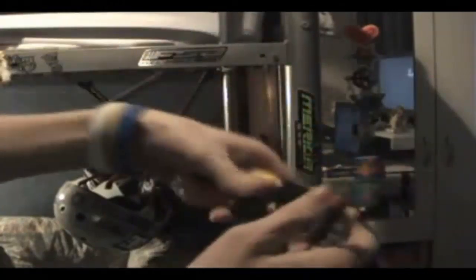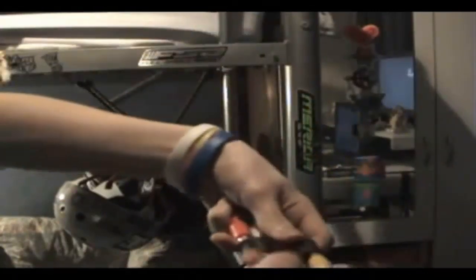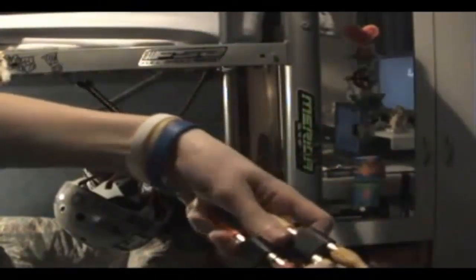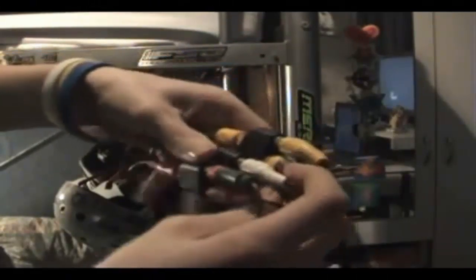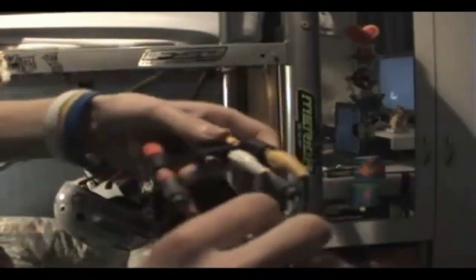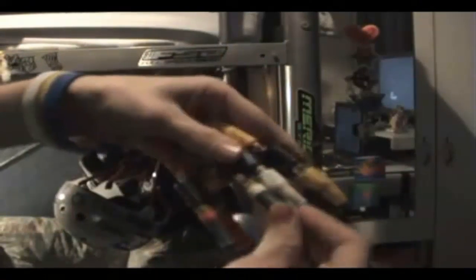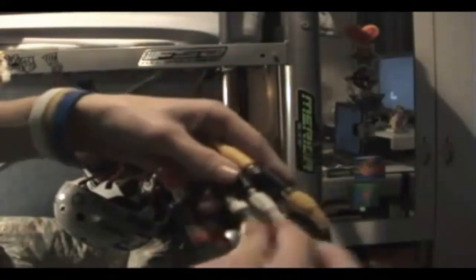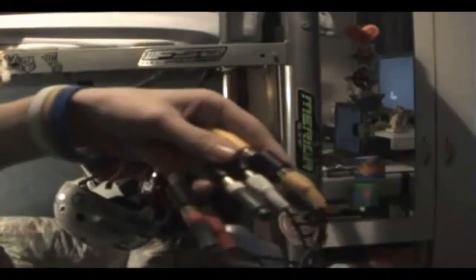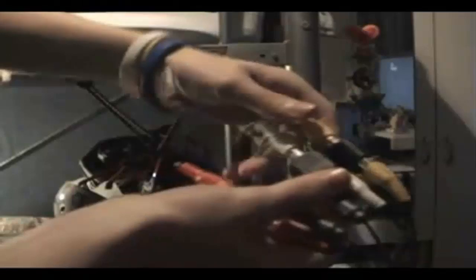And then you want to get the Xbox RCA plugs and do the same. Yellow to yellow, red to red, and white to white. It should look something like that.